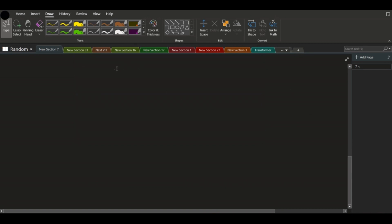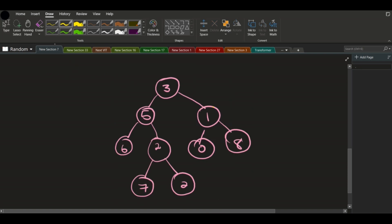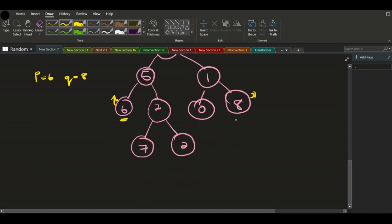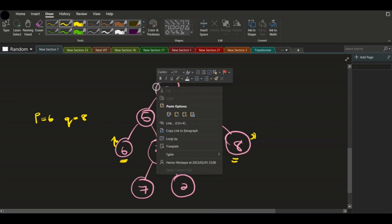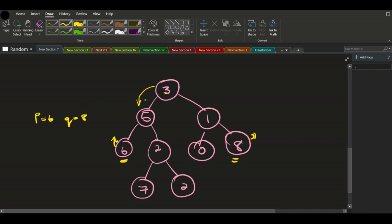Let's paste this tree here. Say we need to find the lowest common ancestor of p equals six and q equals eight. P is this value here and q is this value here. We traverse the tree starting from the left. We check: is three equal to p or q? No. We go to five — is five equal to p or q? No. We go further and find that six equals p, so we return six.